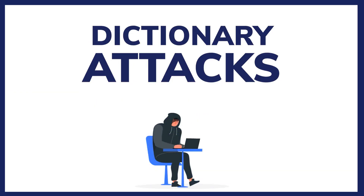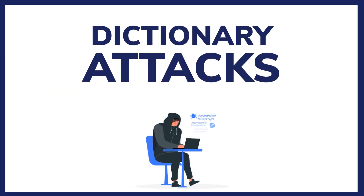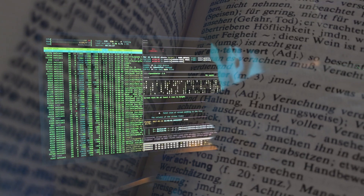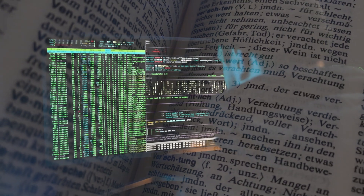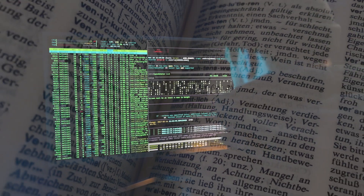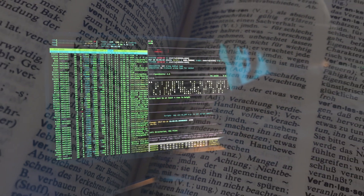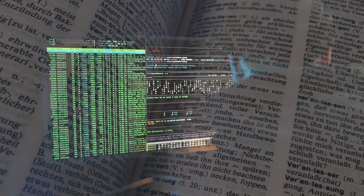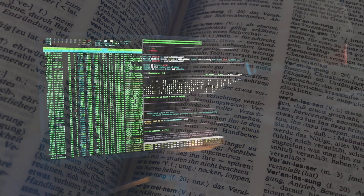Dictionary attacks: in these attacks, malicious actors attempt to access a system by consistently trying all the words in a dictionary or a predefined list of common passwords to guess a user's password, rather than making every possible combination.